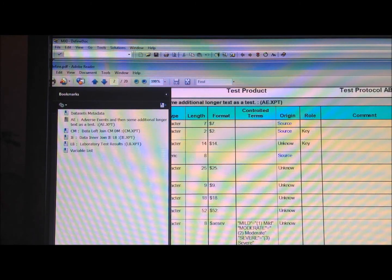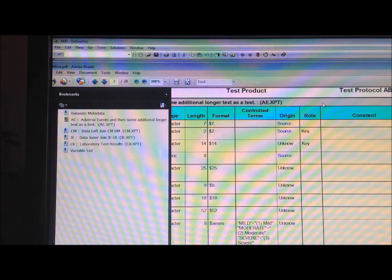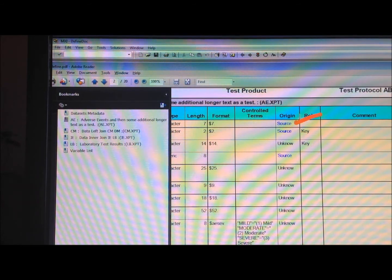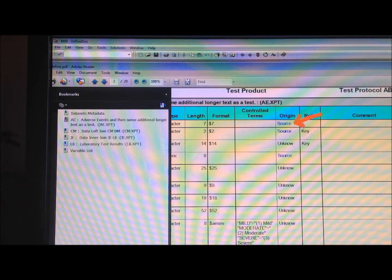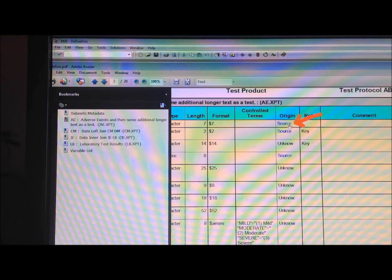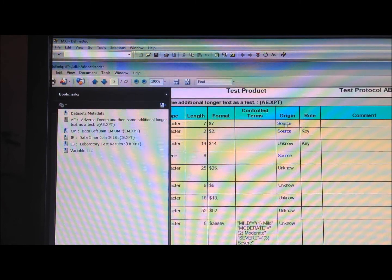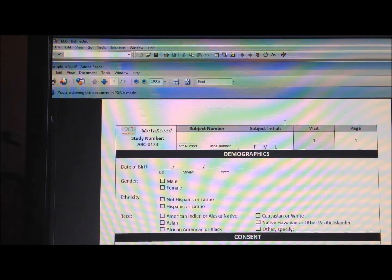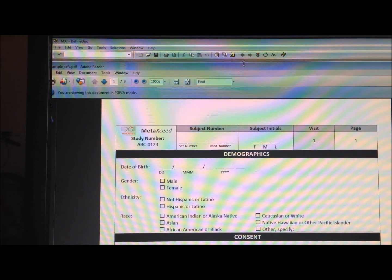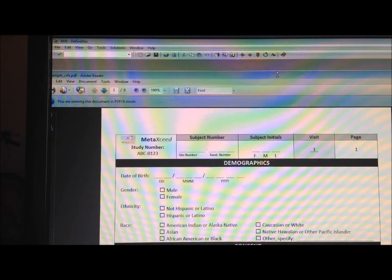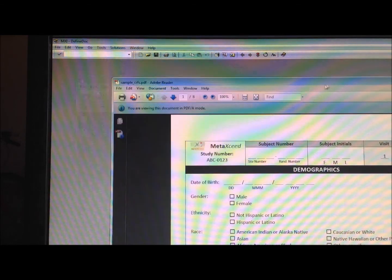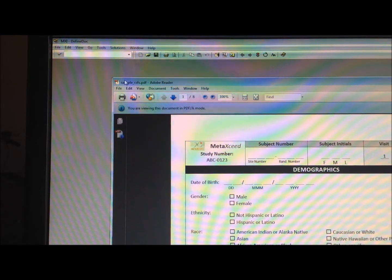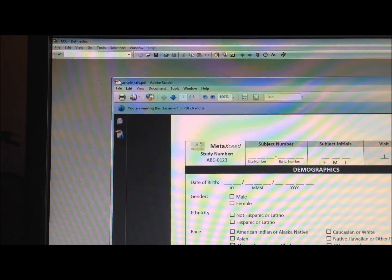you can see that there is a column for source in the origin. So right now, this will just link to that one single PDF that we were pointing it to. As you can see from the file name, it's that one single sample CRF.